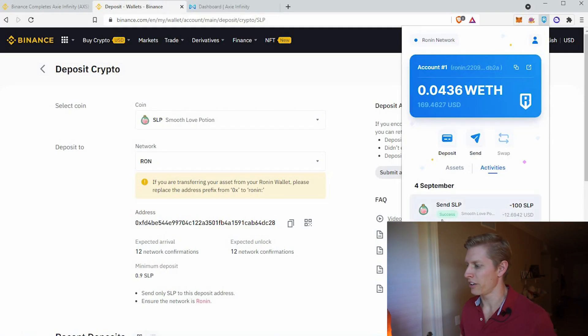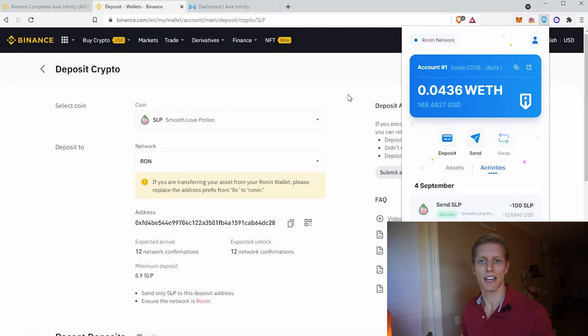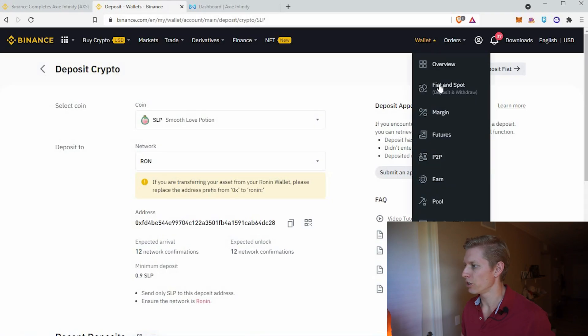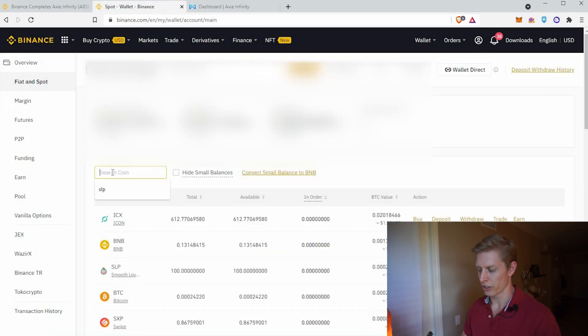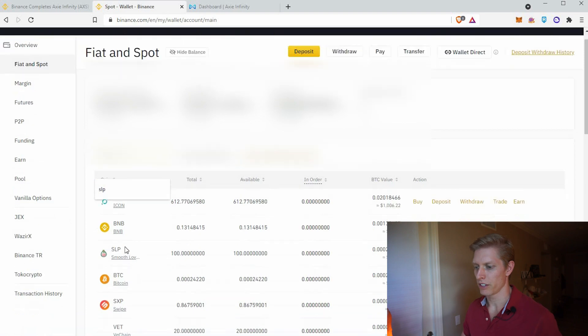It's been less than 30 seconds and it already says success. Let's check in our Binance account — go to Wallet, Fiat and Spot, and look for your SLP. Here's SLP here, and we received our 100 SLP. This is going to revolutionize sending SLP off of your Ronin account. We sent 100 SLP to our Binance account with basically no fee at all in less than two minutes.